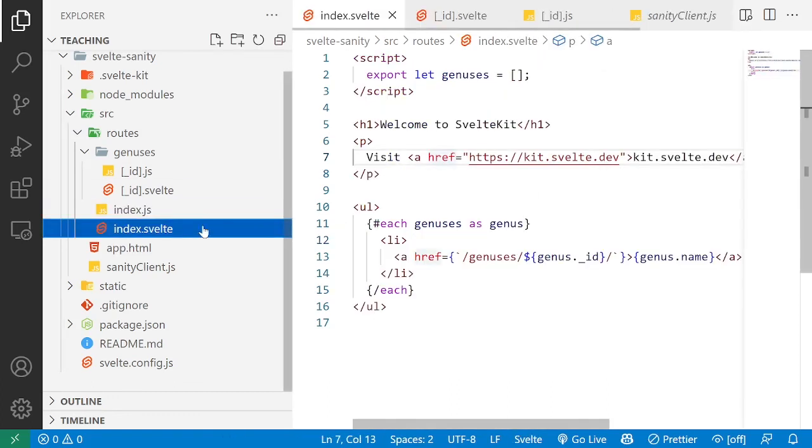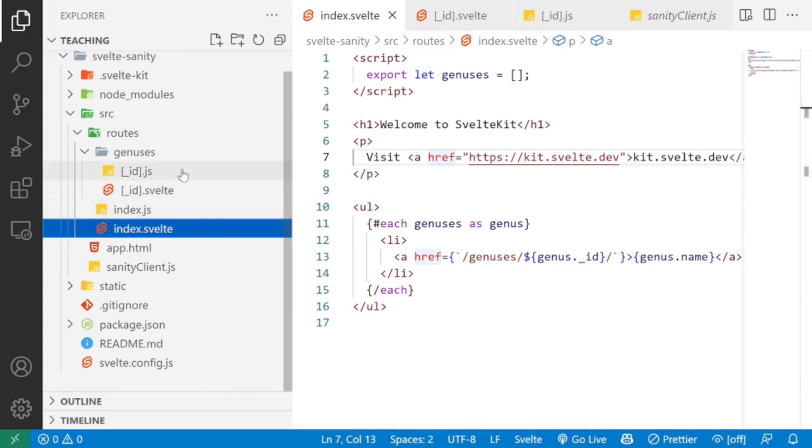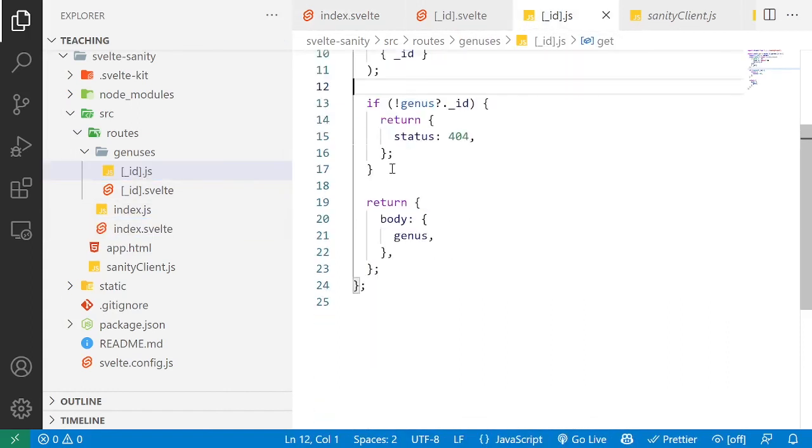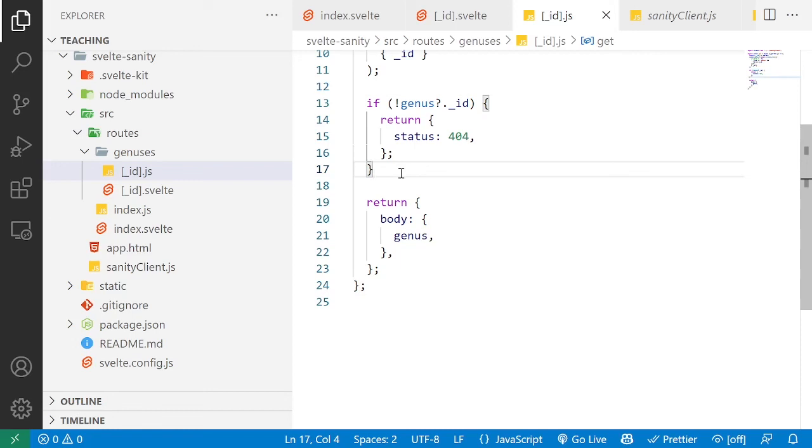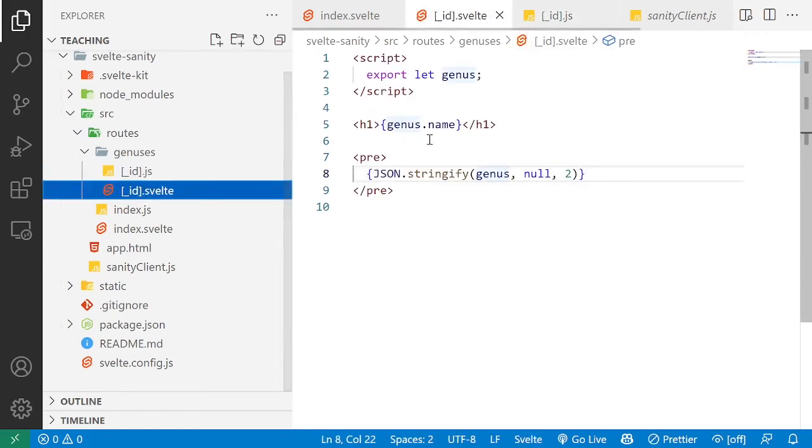And then you can access whatever data you expose there in your Svelte components. Just also make sure that you do have the data, because it could be that you don't. And then you depend or you act as if it exists in its entirety. But it may be that the Sanity data was deleted or that a given route is invalid.